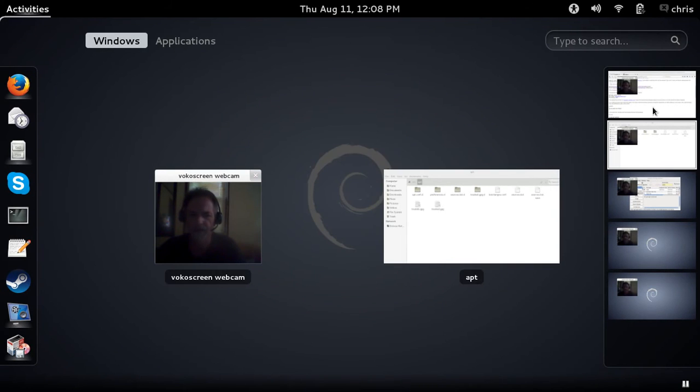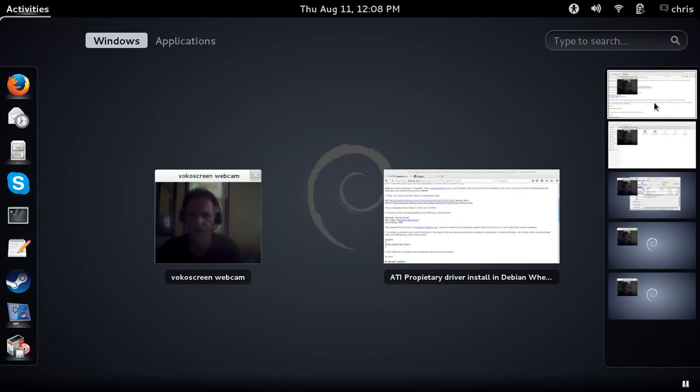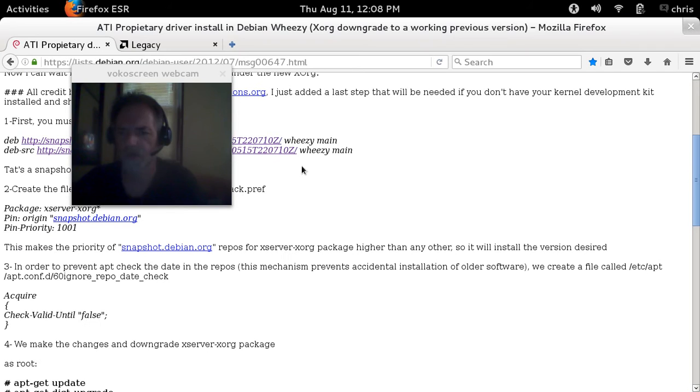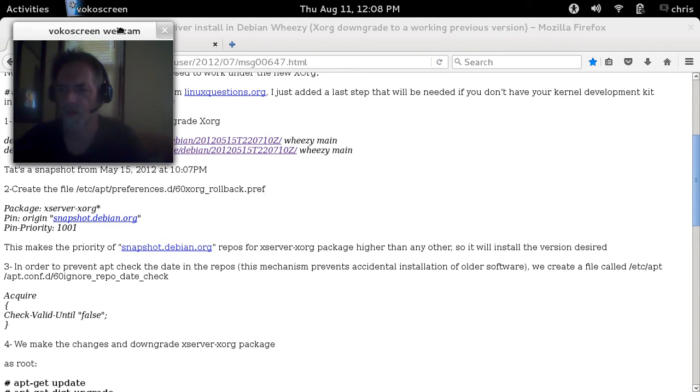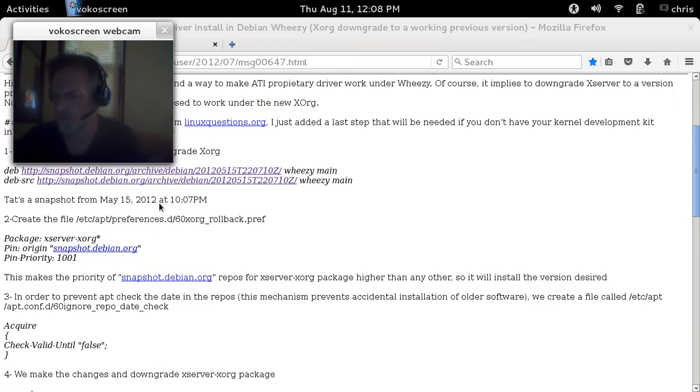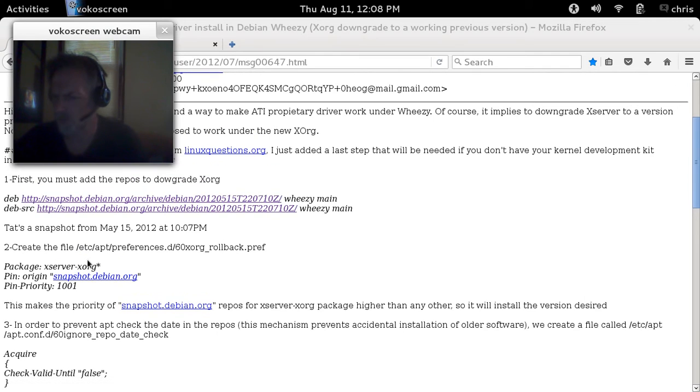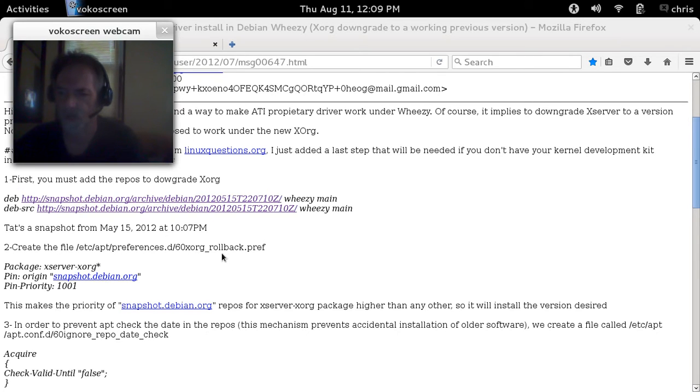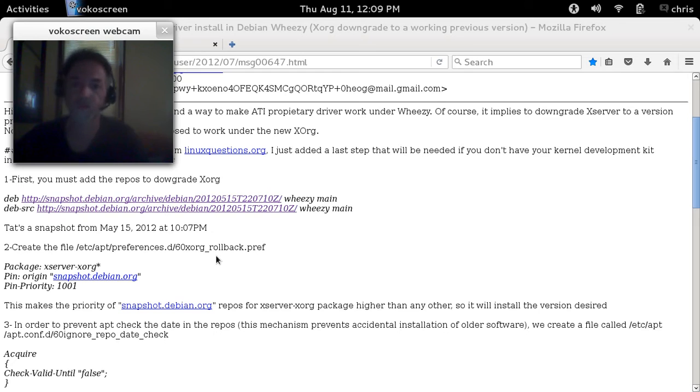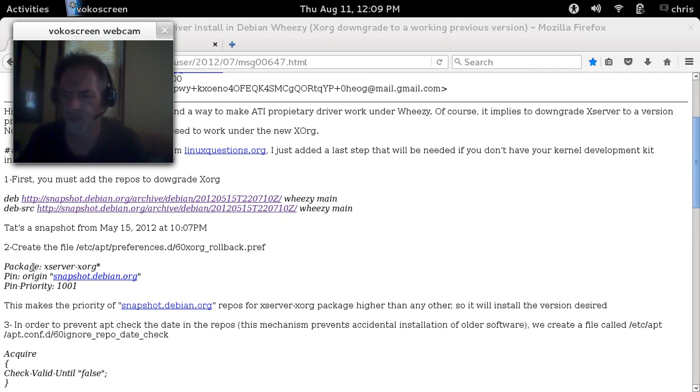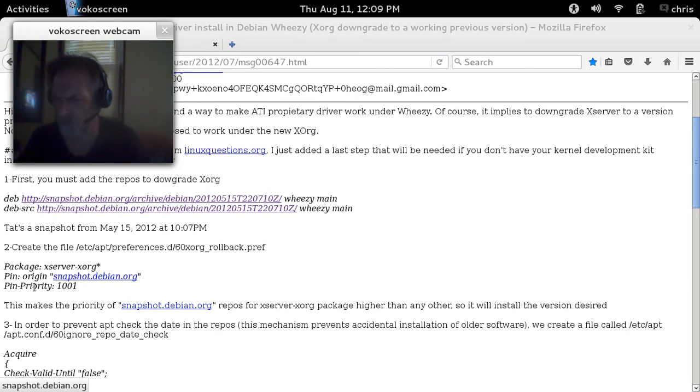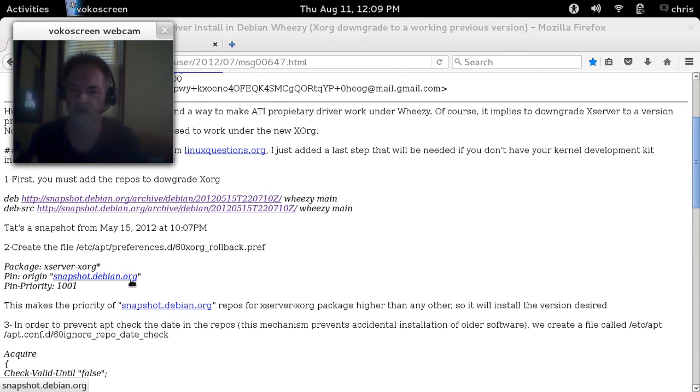The next step is going to be to create the file etc/apt/preferences.d/60xorg_rollback.preferences. Create that file on a text editor, just pull up gedit, whatever you've got to work with. Copy and paste the package colon xserver-xorg pin origin snapshot pin priority, put that in the file. Save it as 60xorg_rollback.preferences.